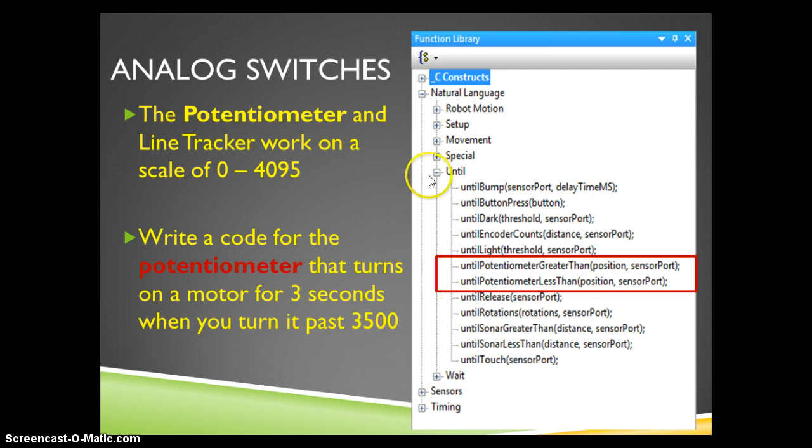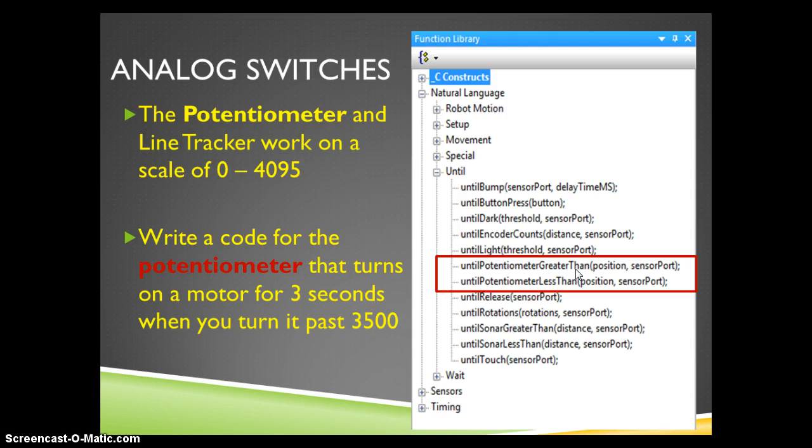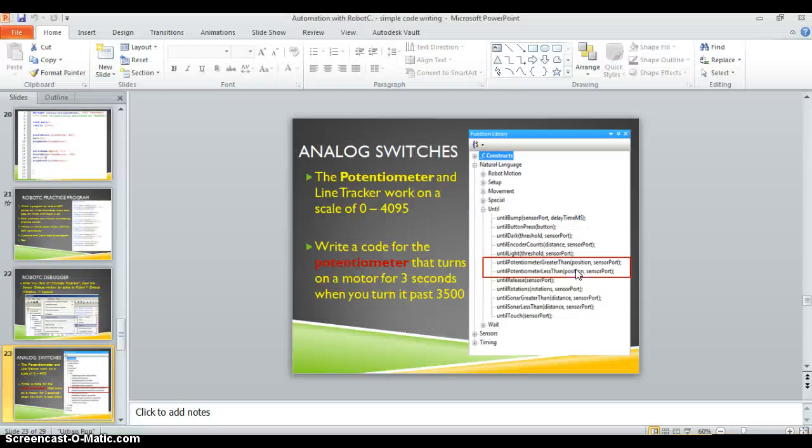In Robot C, I'm going to use the natural language and my until commands that talk about the potentiometer. In this case, since I want the motor to turn on when it's past 3500, I'm going to use a command that says until potentiometer greater than. Let's go into Robot C and take a look at how that's going to work.